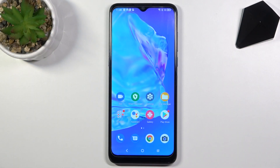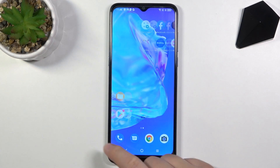Welcome. In front of me I have Alcatel 1S 2020 and today I will show you how we can create folders on the home screen.